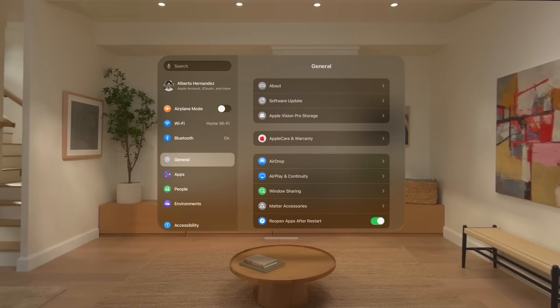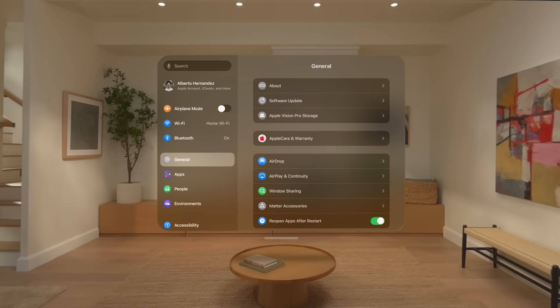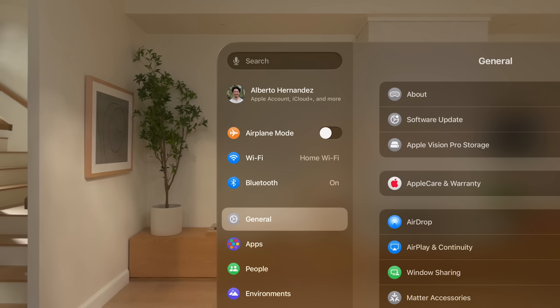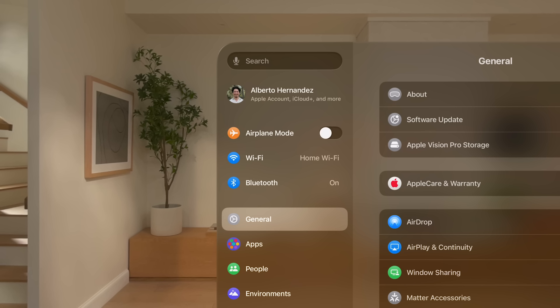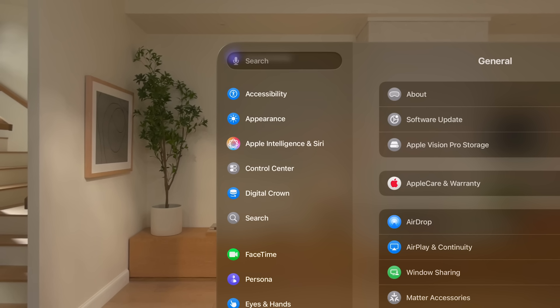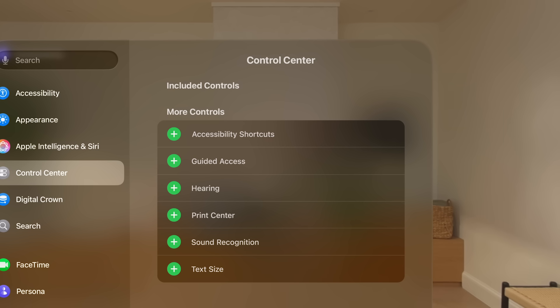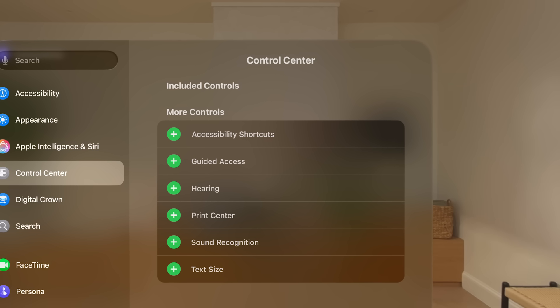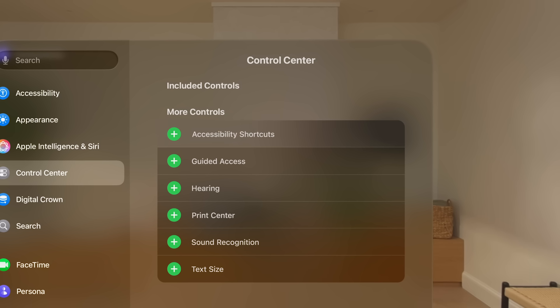You can change your Control Center options and settings. While looking at the left side of the Settings window, scroll down to Control Center and tap to select it. Here, you'll find more controls you can access in Control Center. Just tap the Add button next to an item to add it.